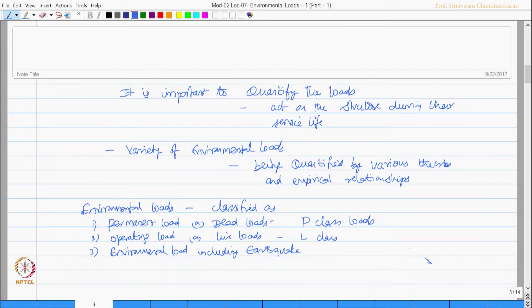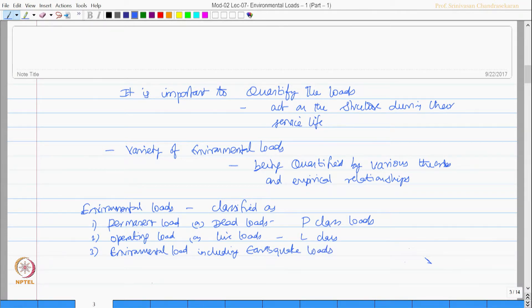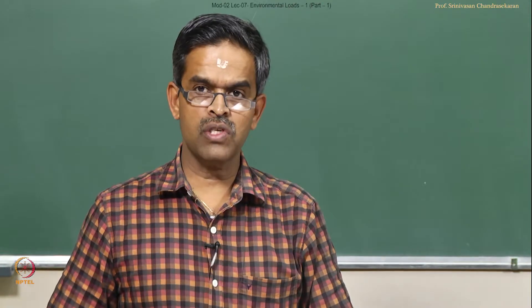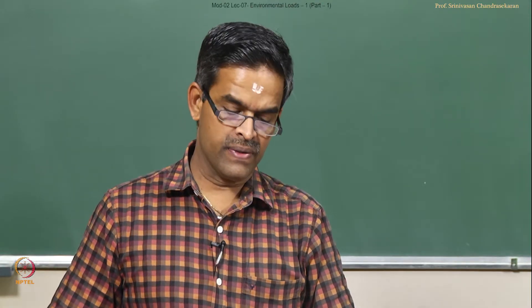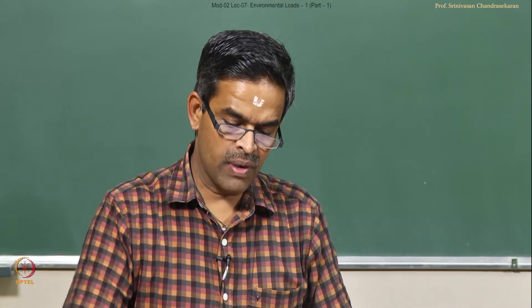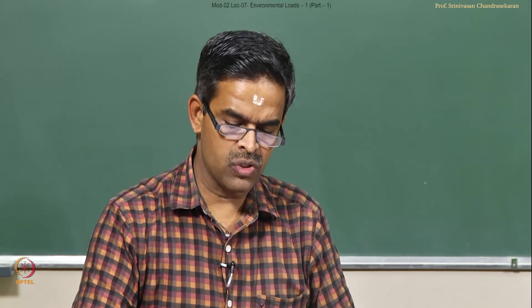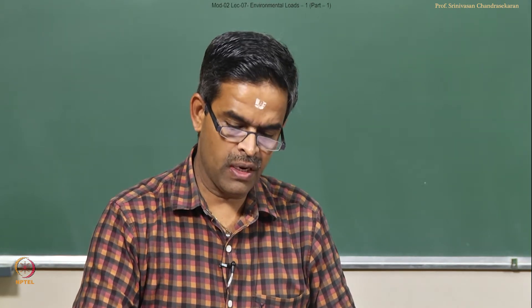Other is environmental loads including earthquake loads. That is very important. In ordinary class of structures earthquake loads are considered to be special loads, whereas in offshore structure analysis earthquake loads are part of environmental loads, E class loads.